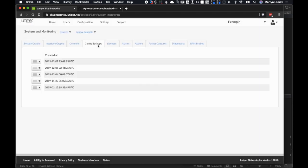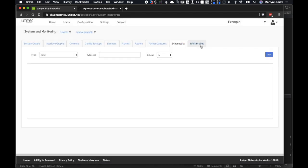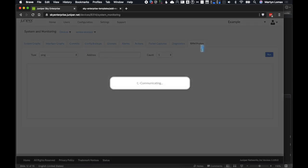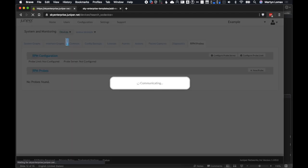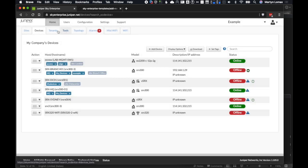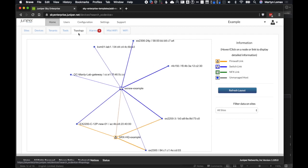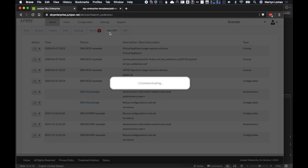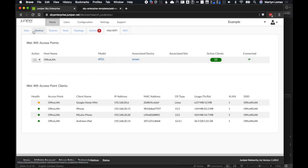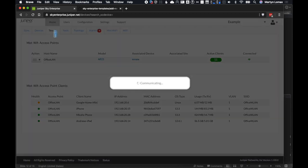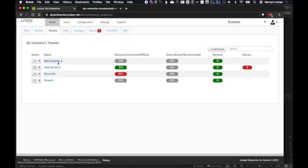We've got the system commits — a log of all changes made to a device. We also have config backups in the cloud — here are the last five backups from this device. It's a great place to be able to restore if there's an issue, or to compare two different configs. We also have useful tools like ping test, RPM probes, and packet captures. Going back to the devices list, I can see tenants, tools, an IP MAC search, and the topology for our network showing all devices, their connections to other Sky Enterprise devices and external hosts.